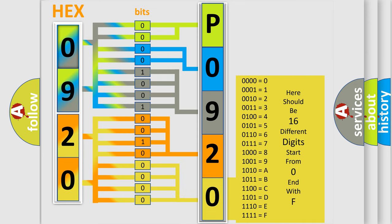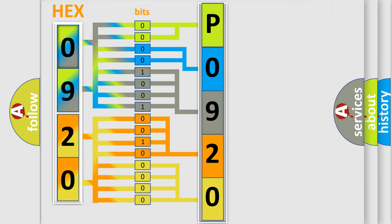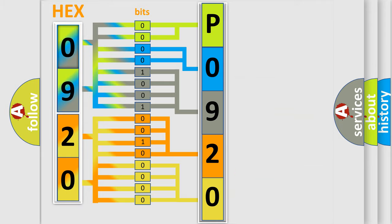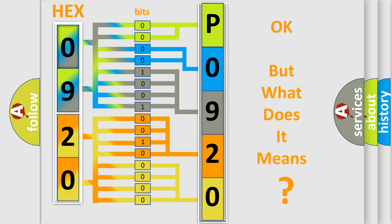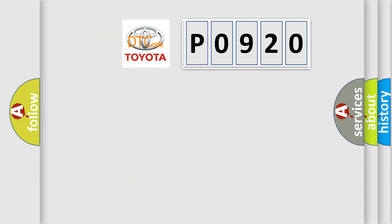We now know in what way the diagnostic tool translates the received information into a more comprehensible format. The number itself does not make sense to us if we cannot assign information about what it actually expresses. So, what does the diagnostic trouble code P0920 interpret specifically for Toyota car manufacturers?